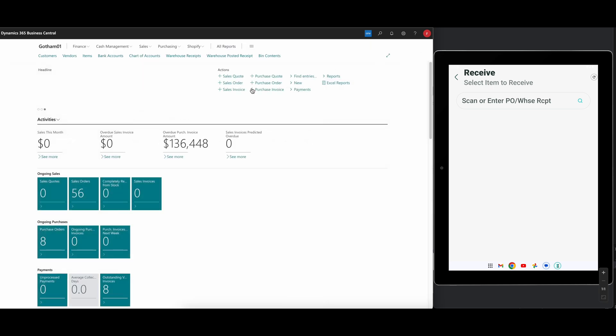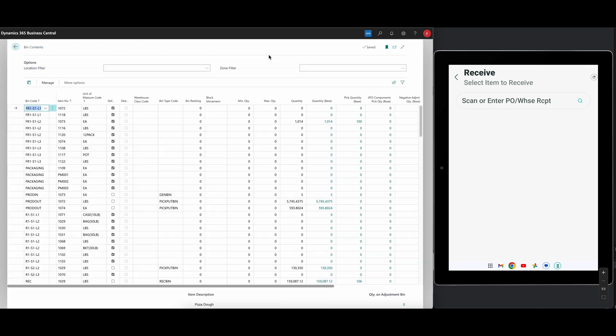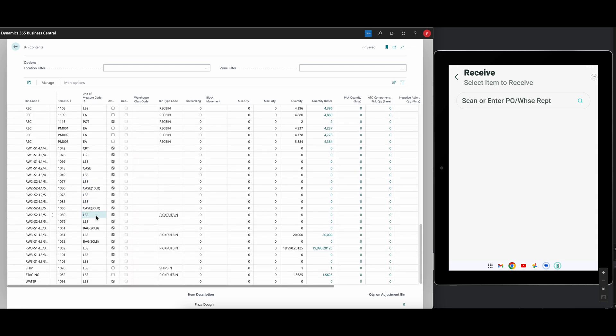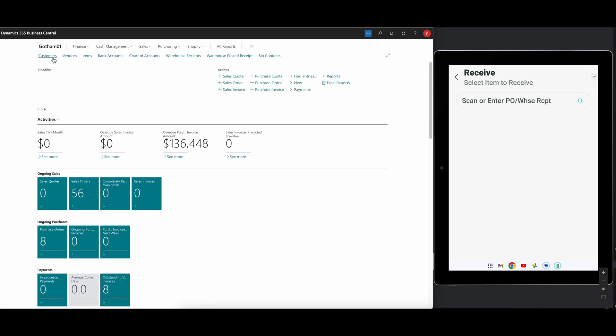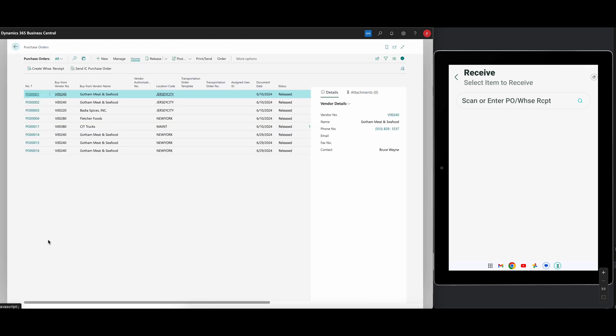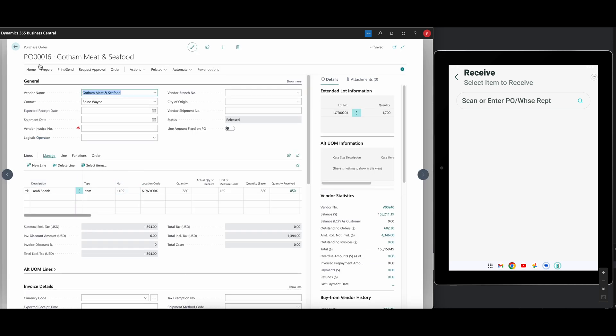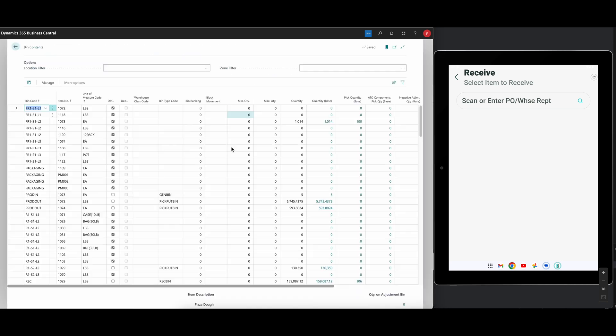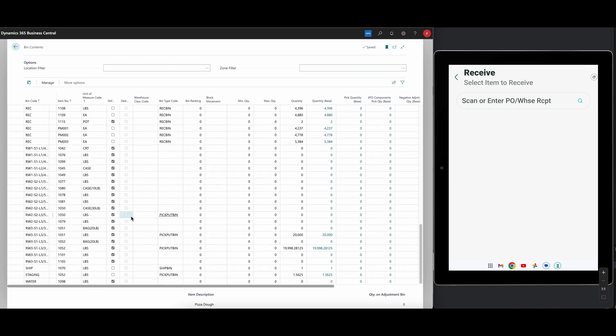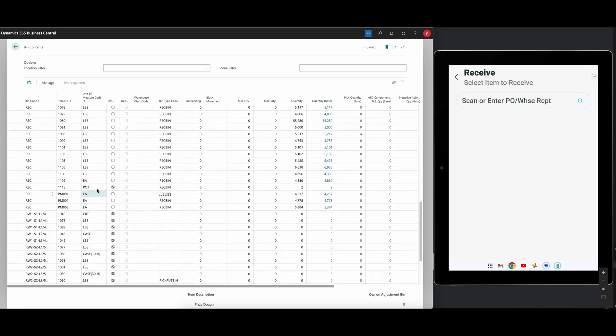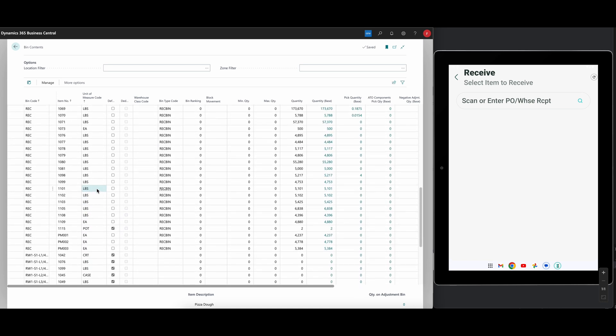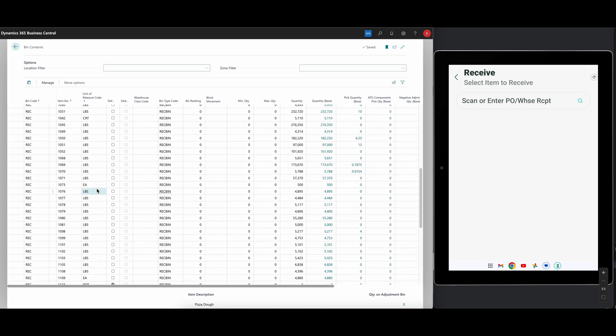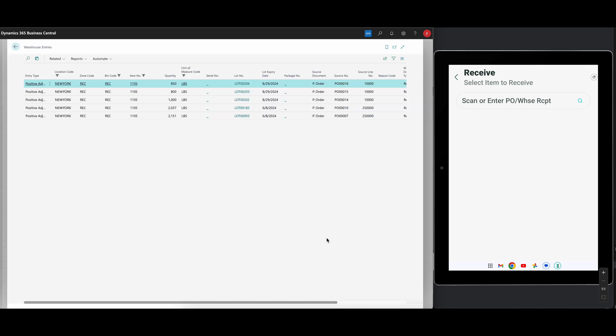Also, if we go into bin contents and take a look at the lamb shanks, which should be now in the receiving bin. Let me just go ahead and go back and double-check what that number was. That was 11.05. So we go to bin contents into the receiving bin, and you should see 11.05 right here. Now this is accruing all of the receipts that we have done for 11.05 into the receiving bin in pounds. So that's 6,000. That's more than the 850 that I did, but if I drill into that, I can see my 850 is right here, received. That's 204.